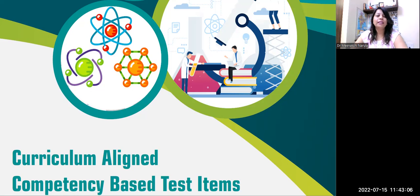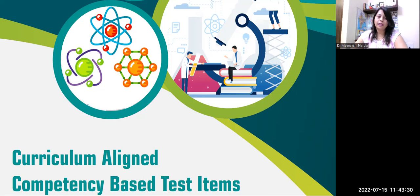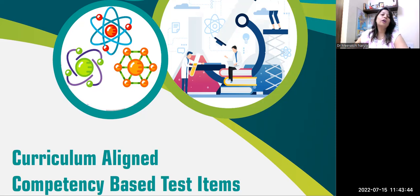CBSE has already shared with us some manuals. These manuals have been created in collaboration with Sri Aurobindo Educational Society. We have got these manuals for classes 6 to 10, for English, mathematics, and science. You can easily download those manuals from the CBSE website. Here, as you can see, these are curriculum-aligned competency-based test items. CBSE has provided these documents, which have been made in collaboration with Sri Aurobindo Educational Society and ACER.